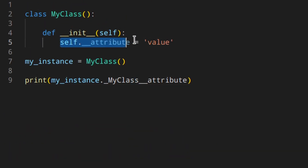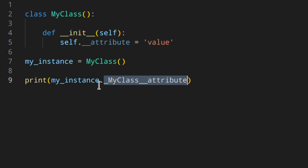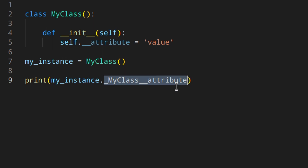This is because, as I said, the name is not underscore underscore attribute anymore. It's something like underscore MyClass underscore underscore attribute. So if we try to actually run it using that full name, we get the actual value. Within the class, Python handles the name automatically, but when you need to call it outside the class, you need to use the mangled name. This is just an example to demonstrate how the name changes.